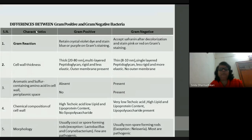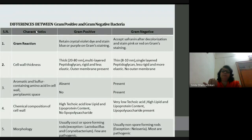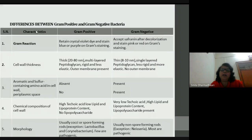There are different causative agents, but more commonly bacterial infections — gram positive and gram negative bacteria. I'm going to discuss the differences between gram positive and gram negative, shown in this chart. Gram negative bacteria are more pathogenic compared to gram positive bacteria.